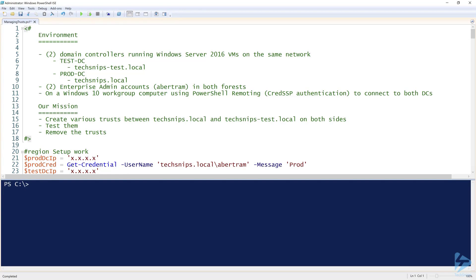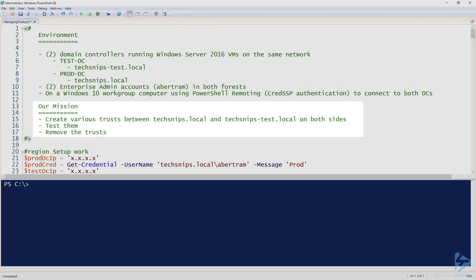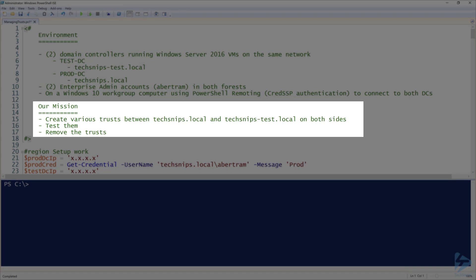In this video we're going to learn about how to manage Active Directory forest trusts with PowerShell. Our mission is to manage everything there is to manage with Active Directory trusts. We're going to create the trusts between two forests, test them to make sure they're working properly, and then remove them — taking them through the whole lifecycle.